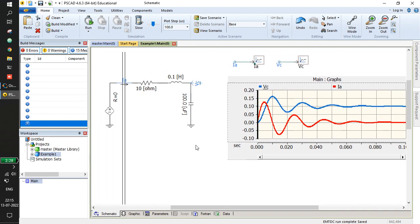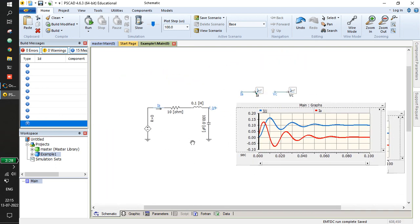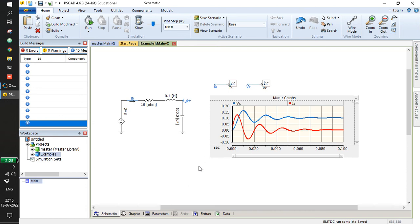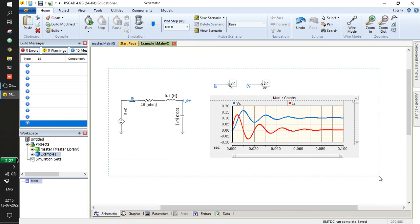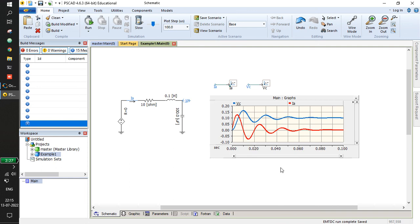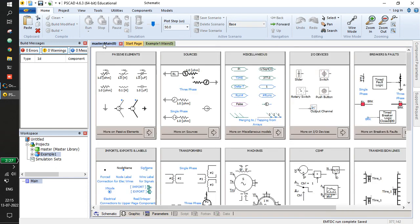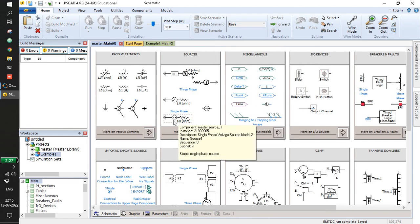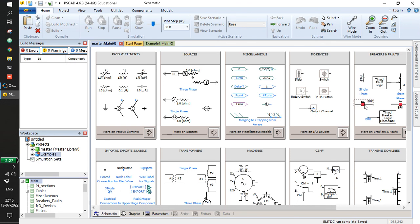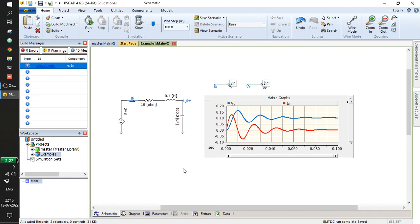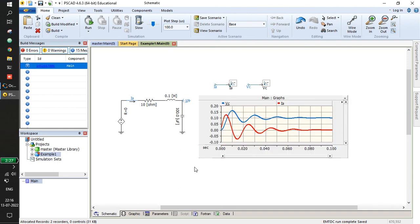This should suffice for exploring PSCAD. This is a very basic tutorial. Later we can have advanced tutorials to show power electronic circuits, how to use breakers, switching actions, or how to make control blocks. But let's hold those plans for now. Thank you.